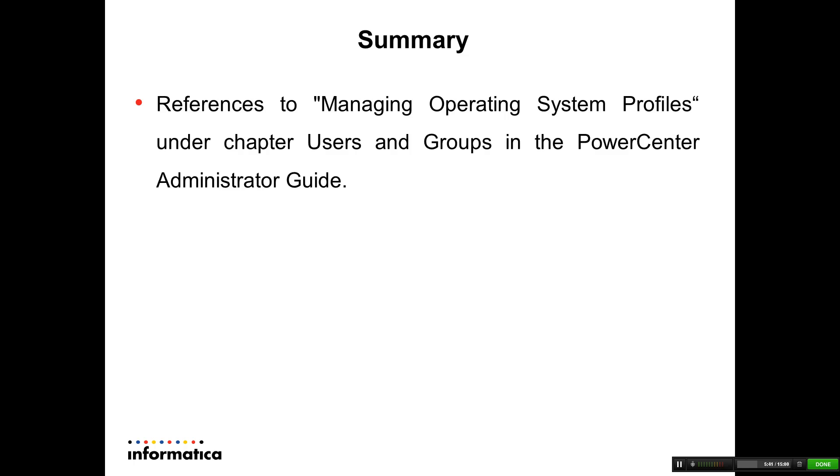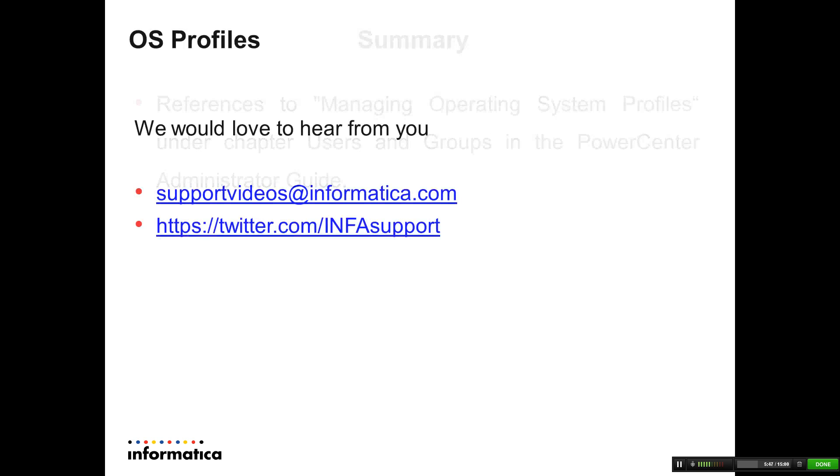You can refer to PowerCenter Administrator Guide and Workflow Guide for further details. Please share your feedback. Thank you.